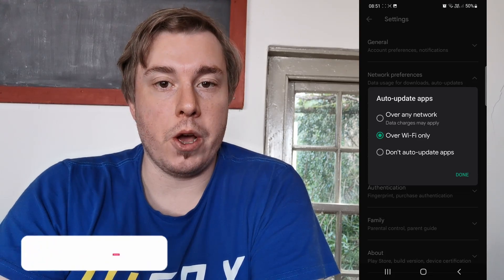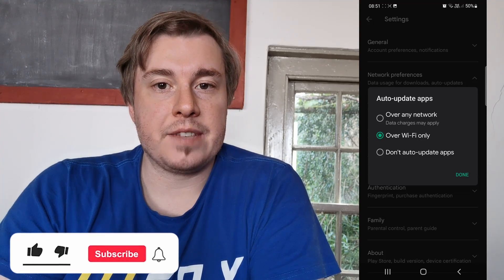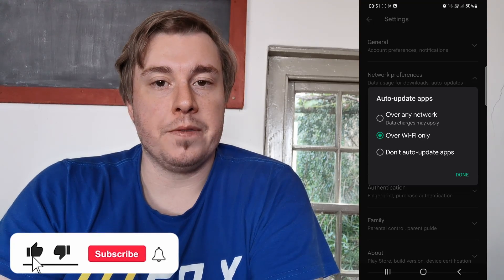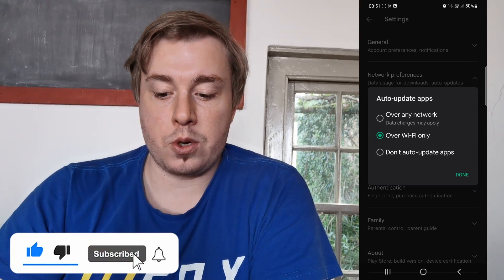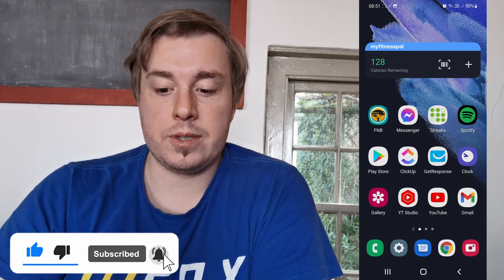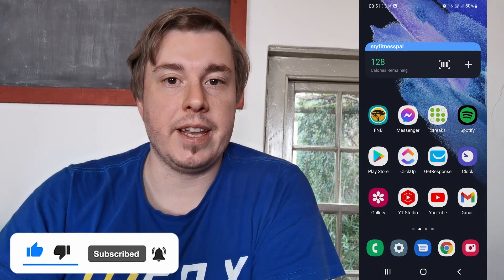If this video helped you out, don't forget to drop a like and subscribe for more. I'll see you in the next video — take care!